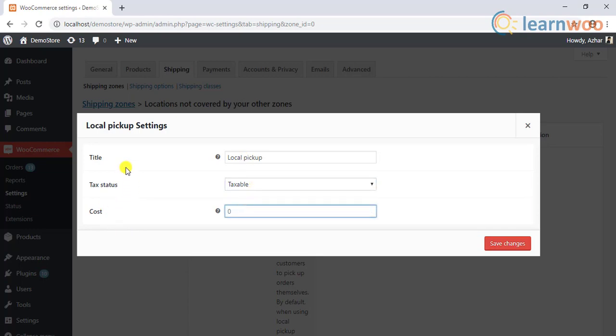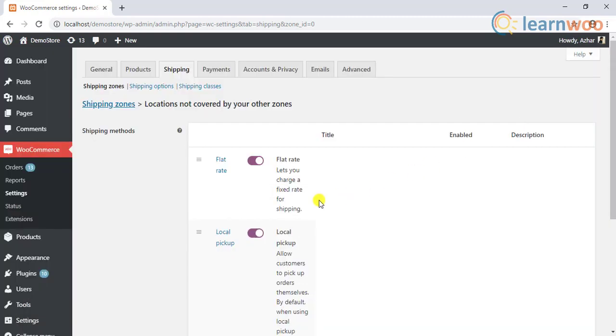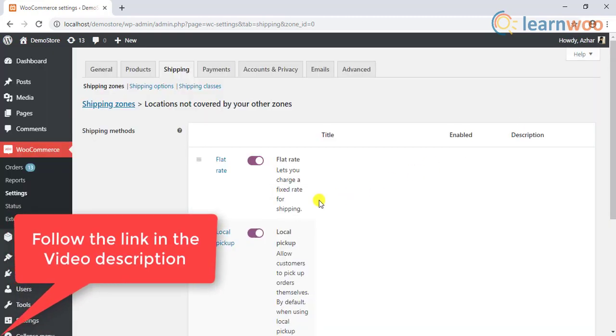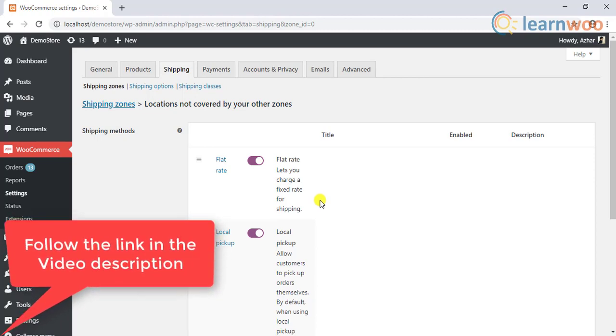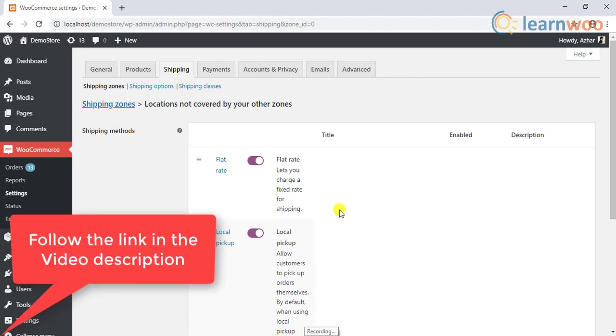You can watch our video tutorial on how to set up default shipping methods and shipping charges for a deeper understanding of this setting, the link for which is given in the video description.